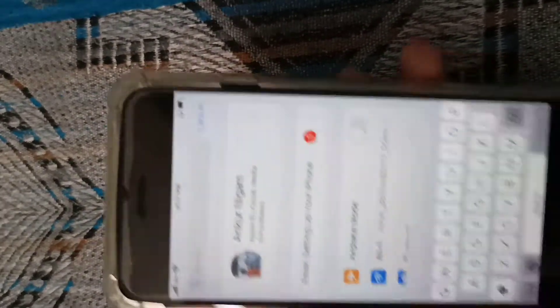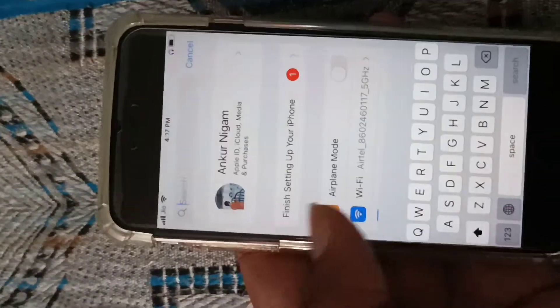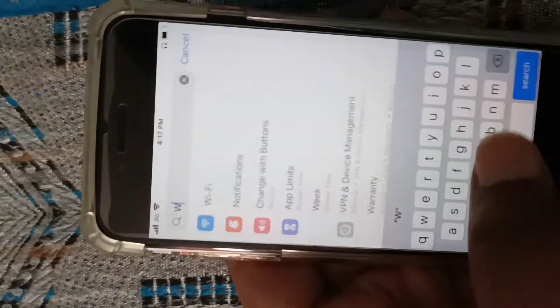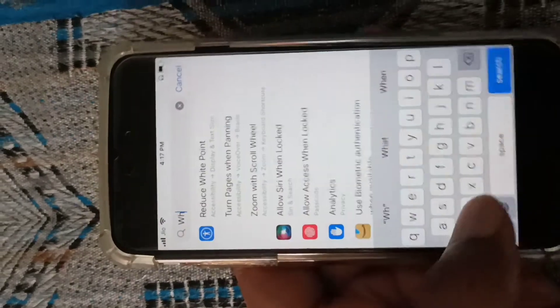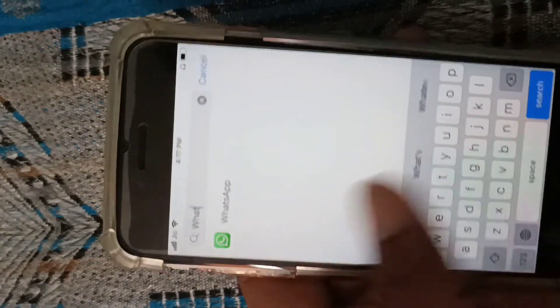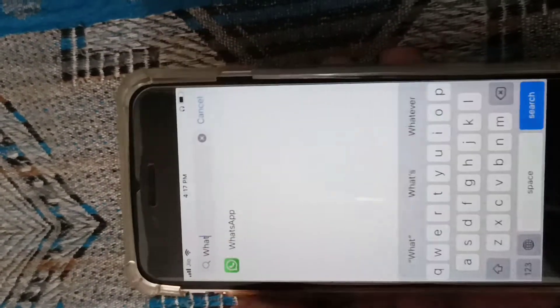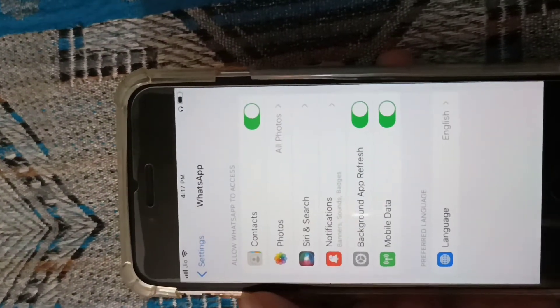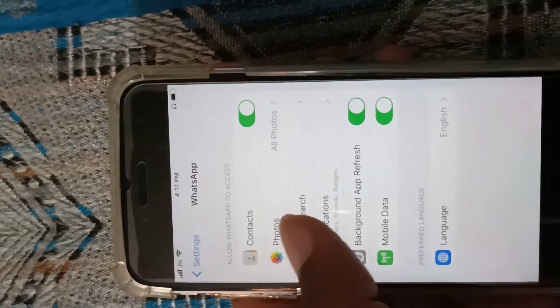So that's the way you can hide text messages on the lock screen. Now to hide WhatsApp messages on the lock screen, search WhatsApp in the Settings, and tap on Notifications.